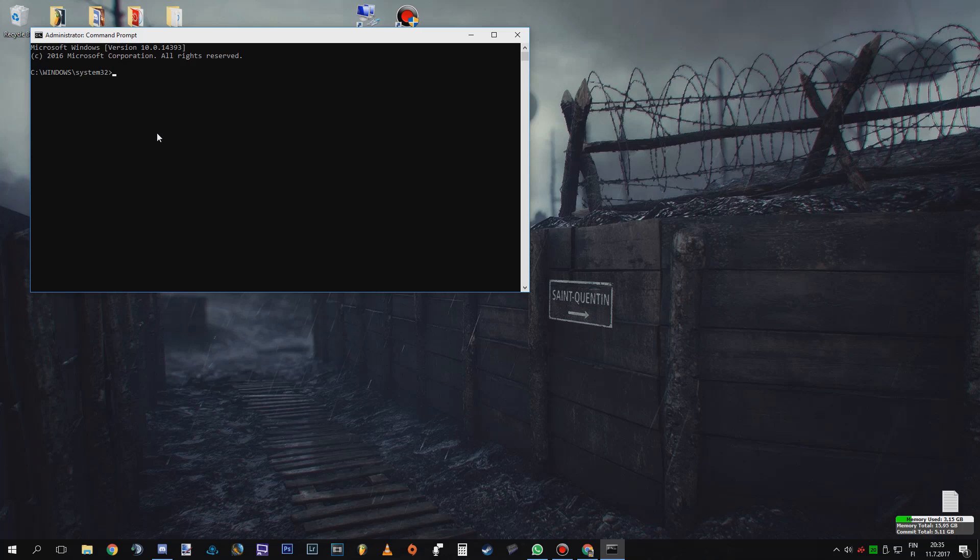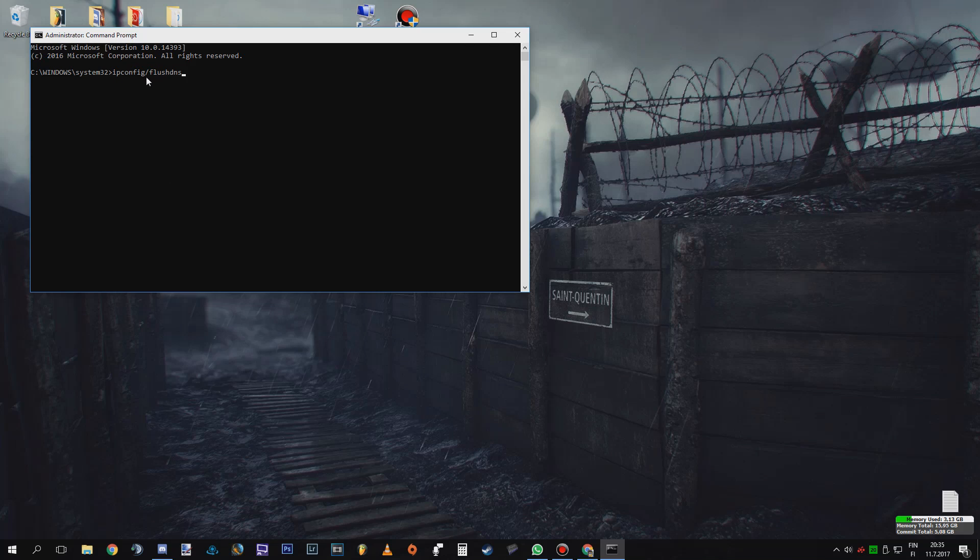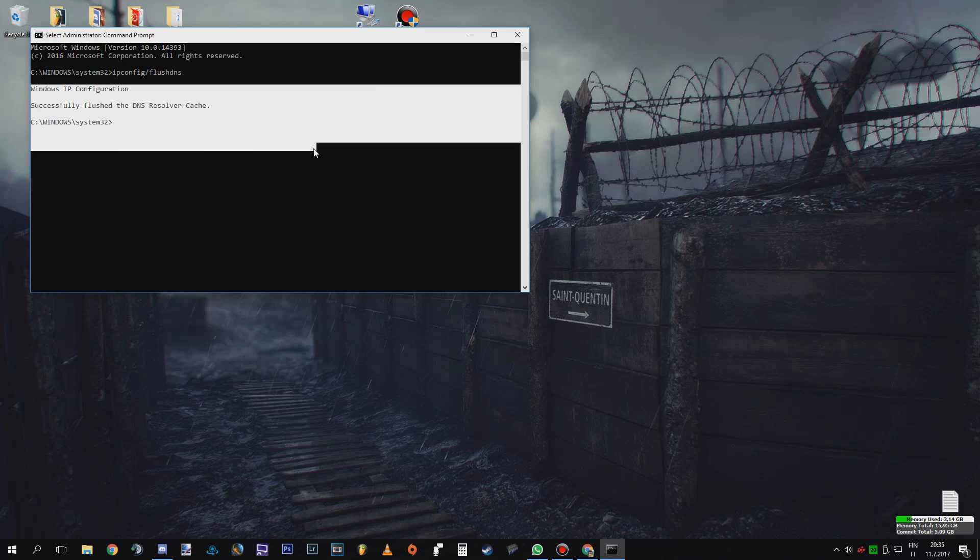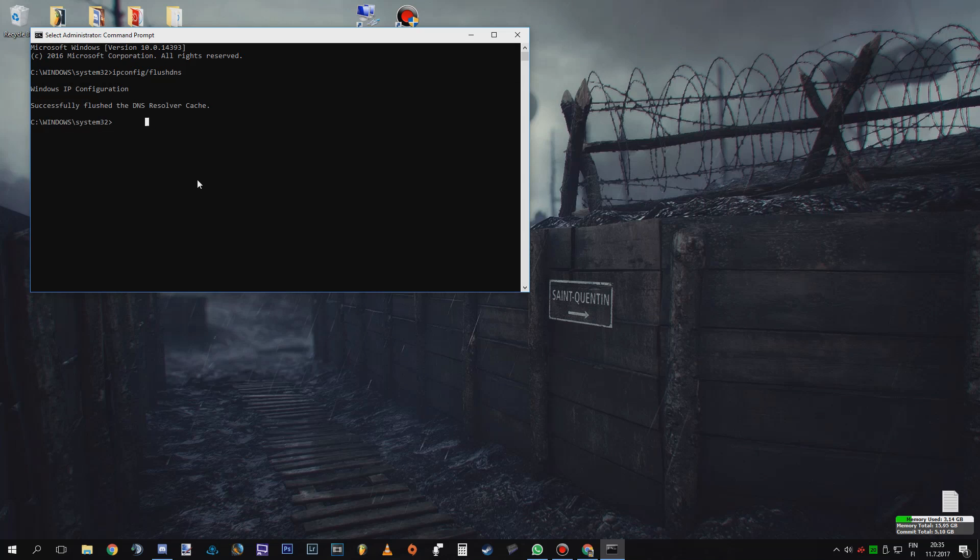and then you type this to the config meaning it's basically going to flush DNS automatically for you. I'm going to put everything to the description, but it's basically ipconfig slash flushdns then just press enter and if it's going to be successful it is going to say exactly the same message as I got.